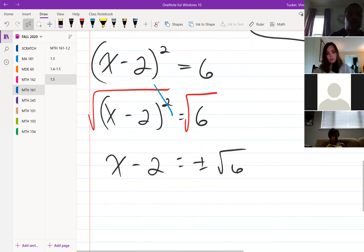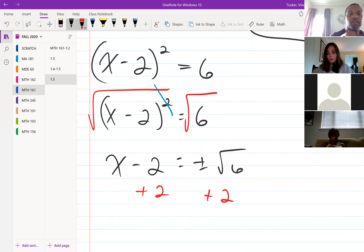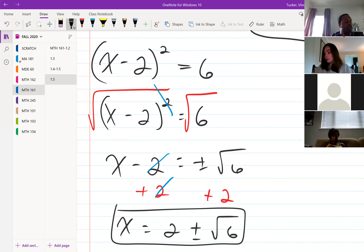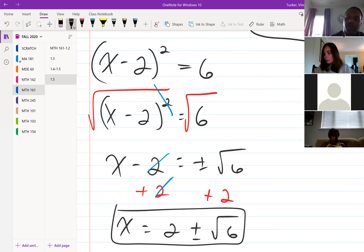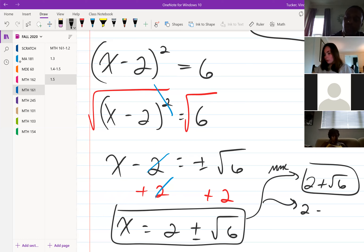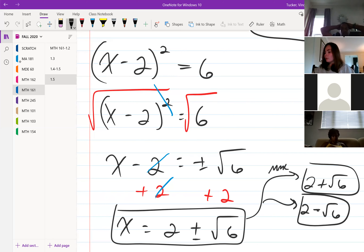To finish it off, we add 2 to both sides — 2 cancels on the left — giving x equal to 2 plus or minus square root of 6. Normally the 2 is placed in front of the plus or minus. In MyMathLab, since there's no plus or minus symbol, you list the answers separately: 2 plus square root of 6, and 2 minus square root of 6.